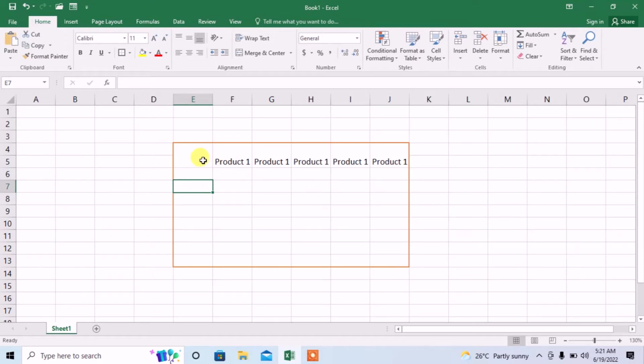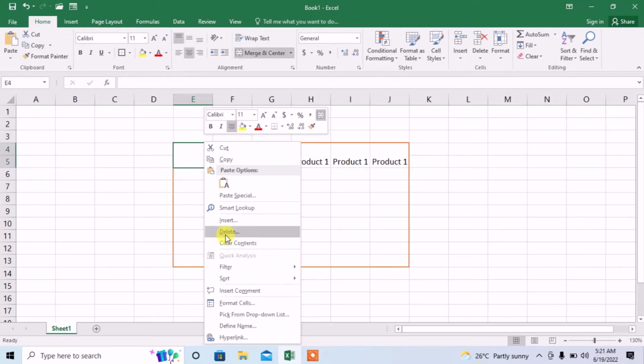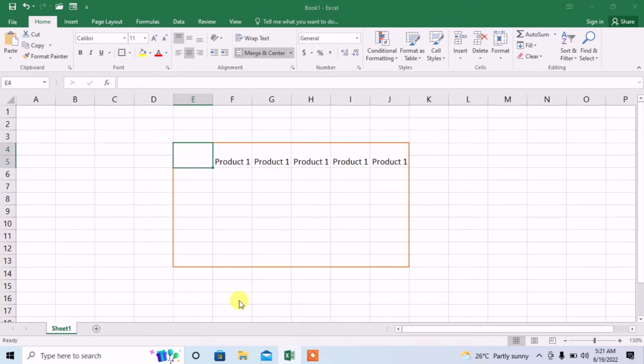This is the first cell which I want to split diagonally. Click on this cell, then right click on this cell, click format cells.